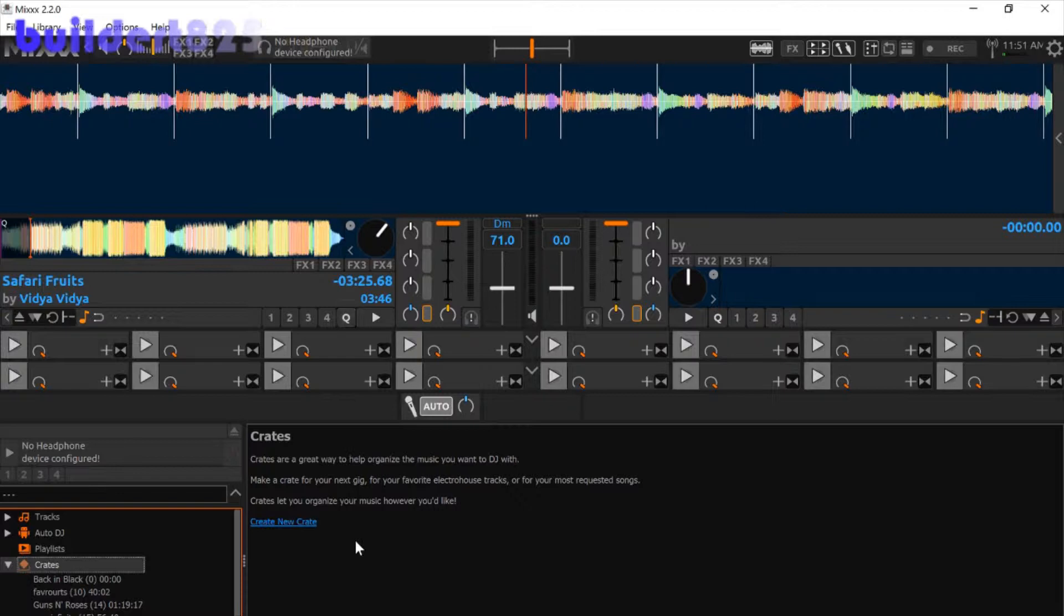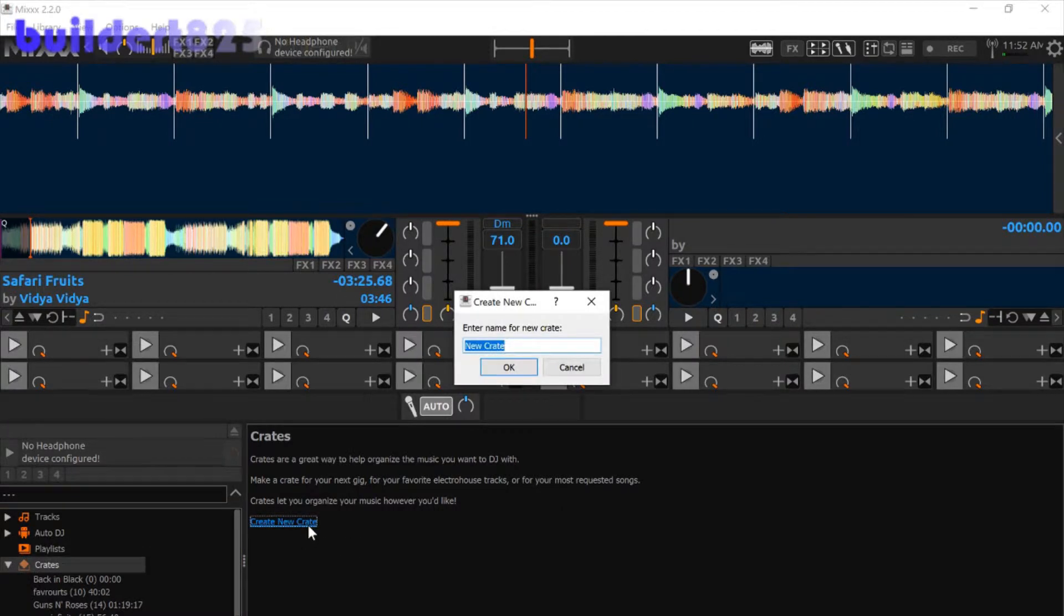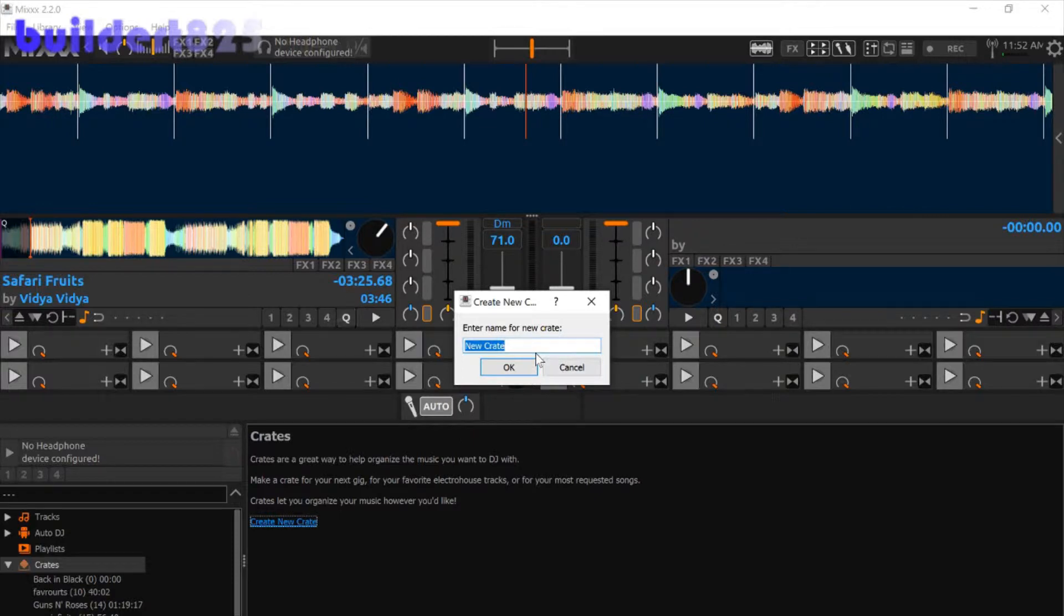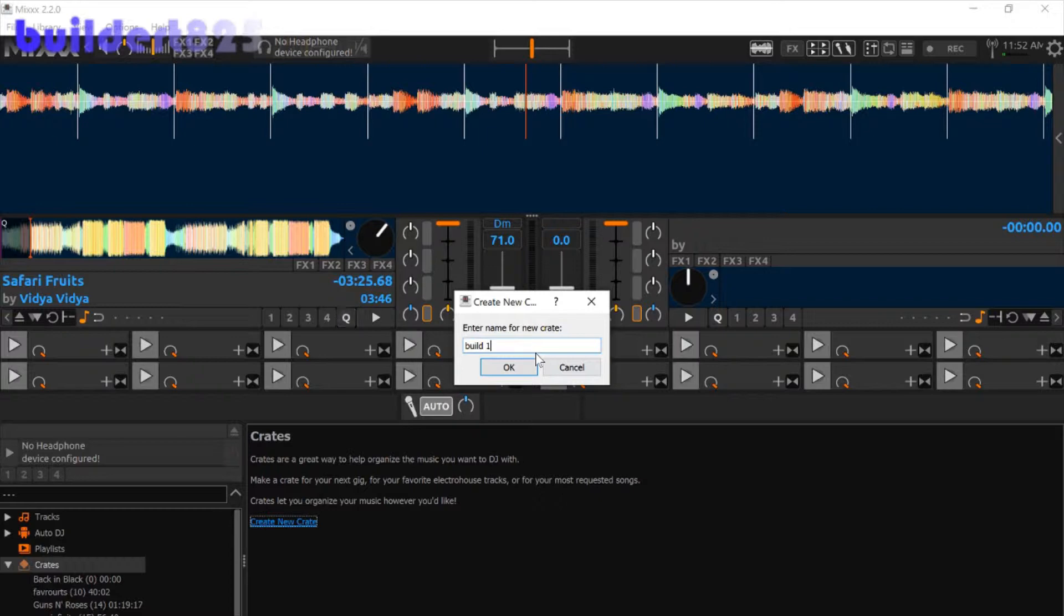What we're going to do first is click create new crate and then you can enter a new name for your crate. I'm just going to call it build1. I don't know why, I can't think of anything, and then you're going to click OK.